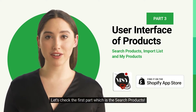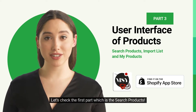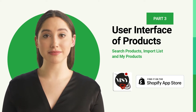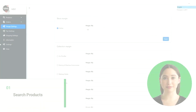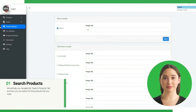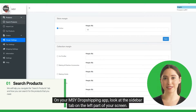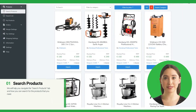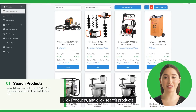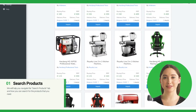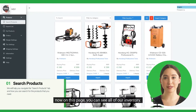Let's check the first part, which is the search products. On your MSY dropshipping app, look at the sidebar tab on the left part of your screen. Click Products and click Search Products. Now on this page, you can see all of our inventory.